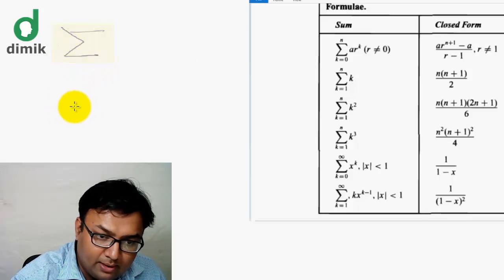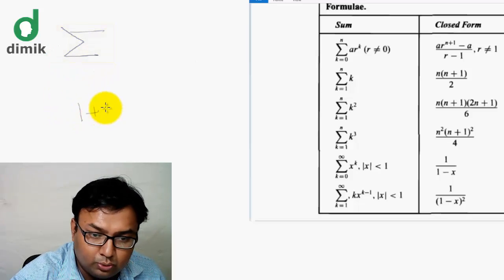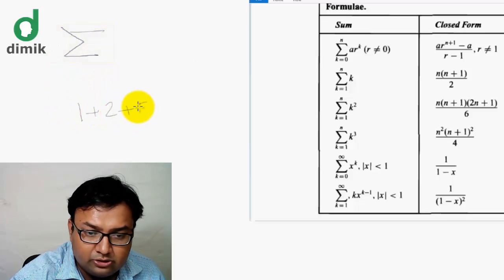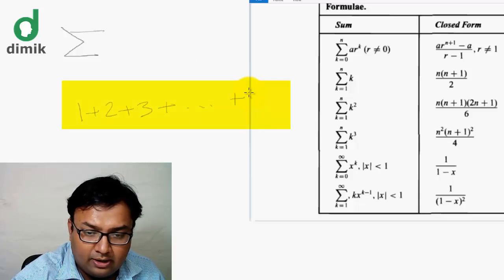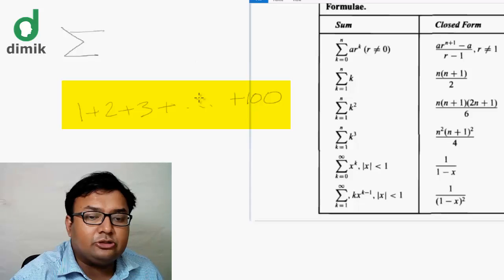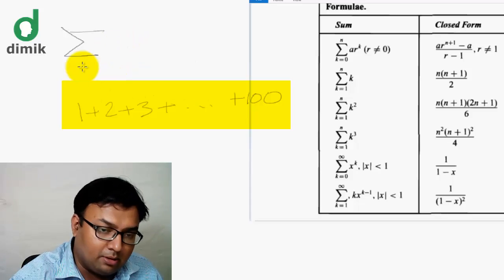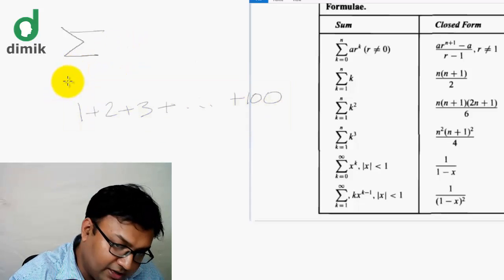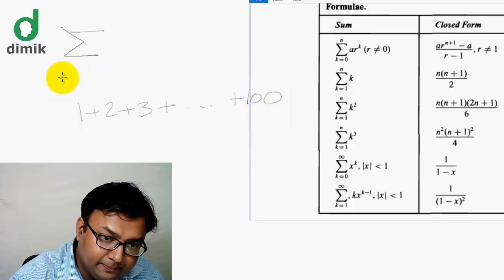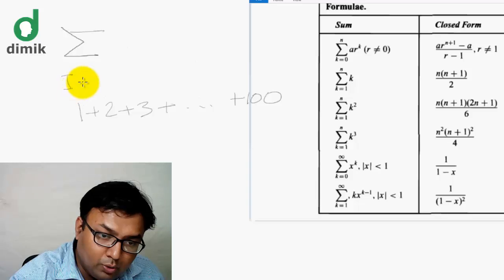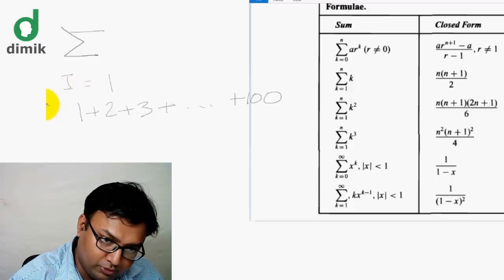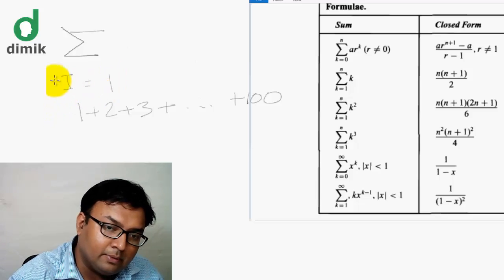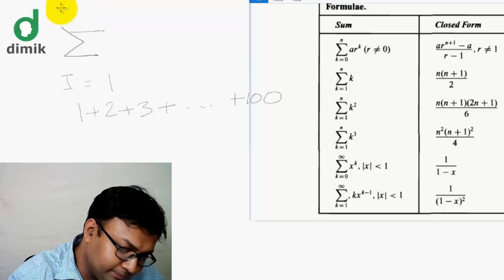Let me write 1 plus 2 plus 3 up to 100. This is the summation notation. Let me write the variable i. The lower bound is the first term — term number 1. The last term is term number 100.